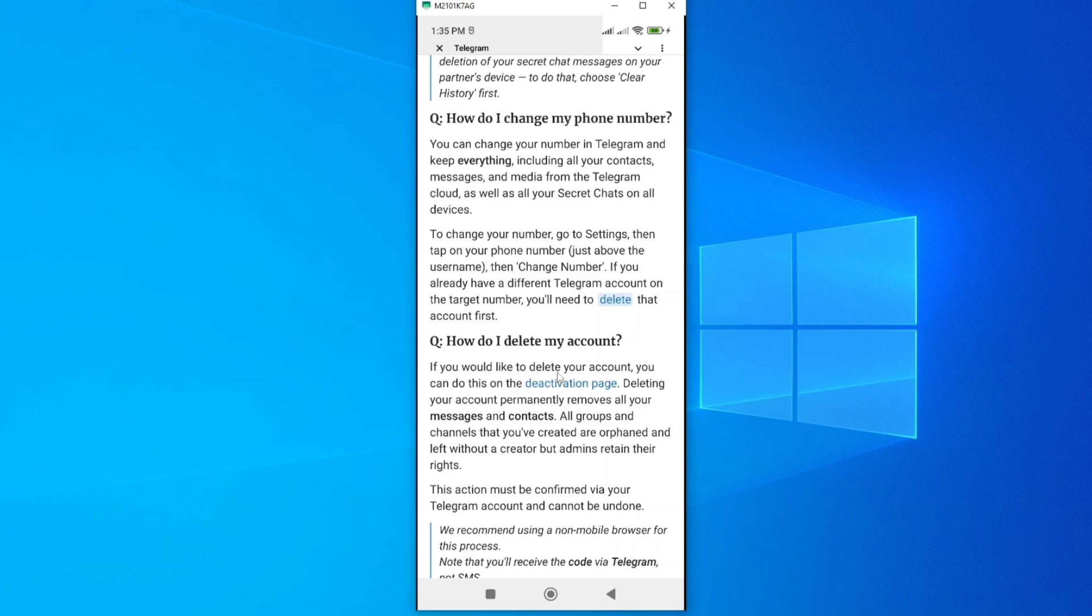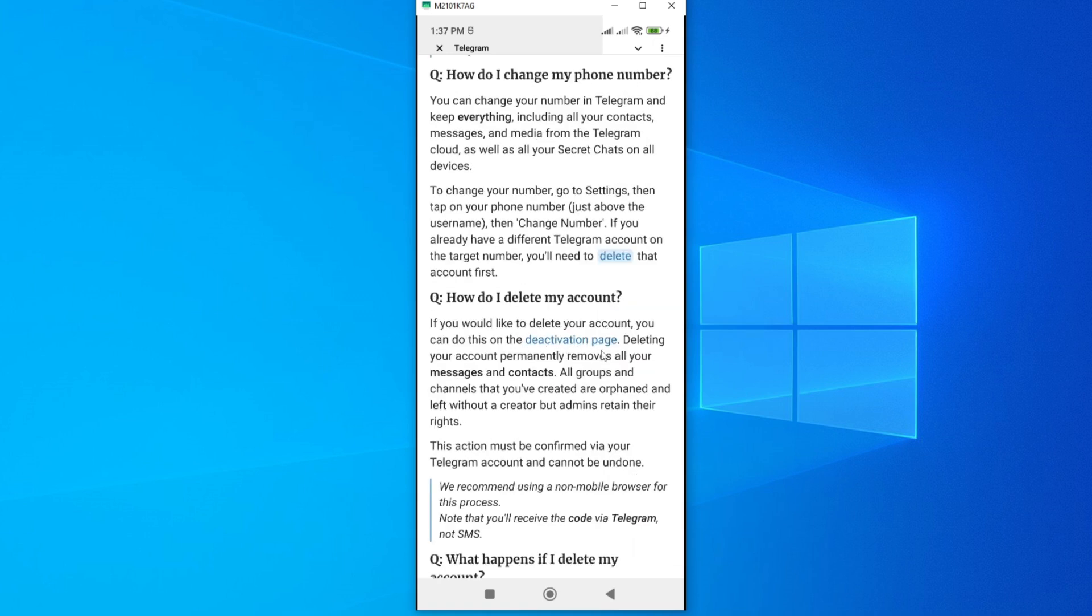It will take you to this page called How Do I Delete My Account. We have an option here to deactivate the page. We are told here that if you'd like to delete your account, you can do this on the deactivate page. So we shall proceed by tapping on Deactivate Page.